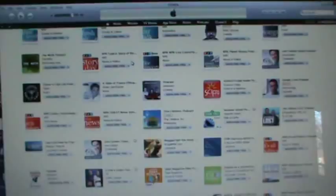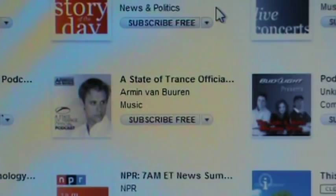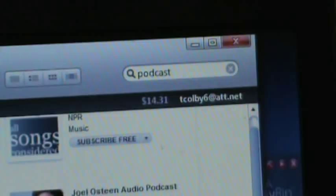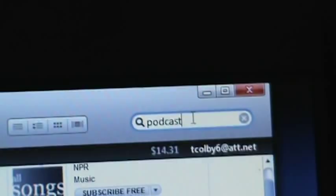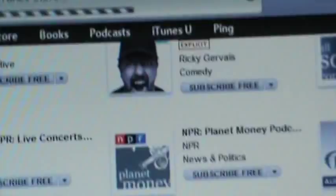Live concerts on NPR, podcasts, unknown comedy — usually it'll tell you there. This one says State of Trance Officials, and that's music. The next one says music. The one below that says Tech News, News and Politics. So it gives you a little clue. Now if you go back to your search box and put in a topic, like World War II, and hit Enter.